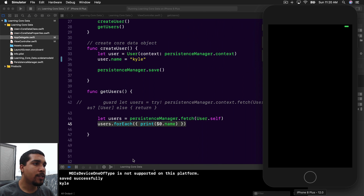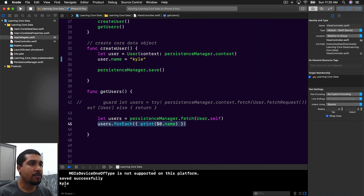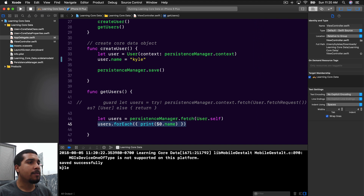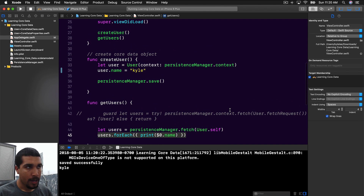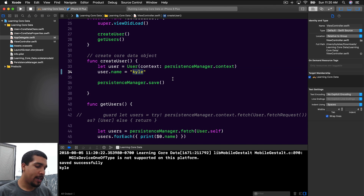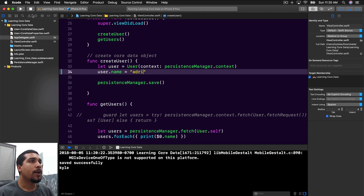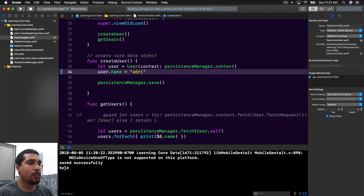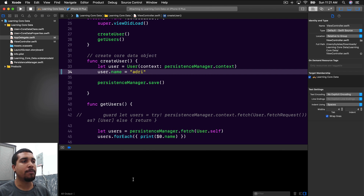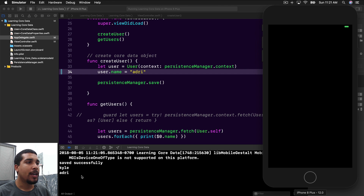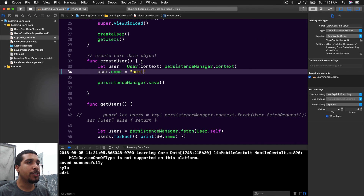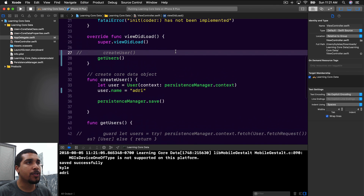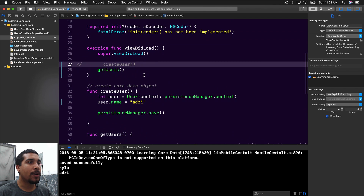All right, so it's loaded up. As you can see, we're doing the save successfully, and then we see the output. Let's go ahead and add one more user — we're just going to say Adri. We're going to run this one more time just to show that we want to have two users in there: one's going to be Kyle, one's going to be Adri. And now we can see that we have Kyle and Adri. So let's go ahead and stop creating users by commenting this out right here.